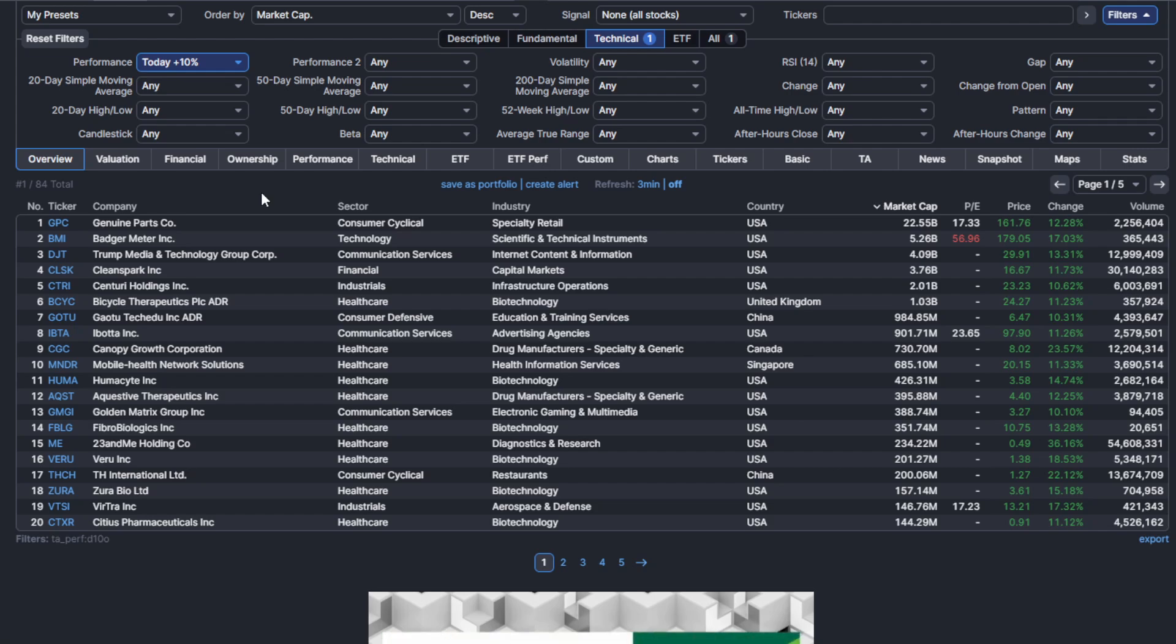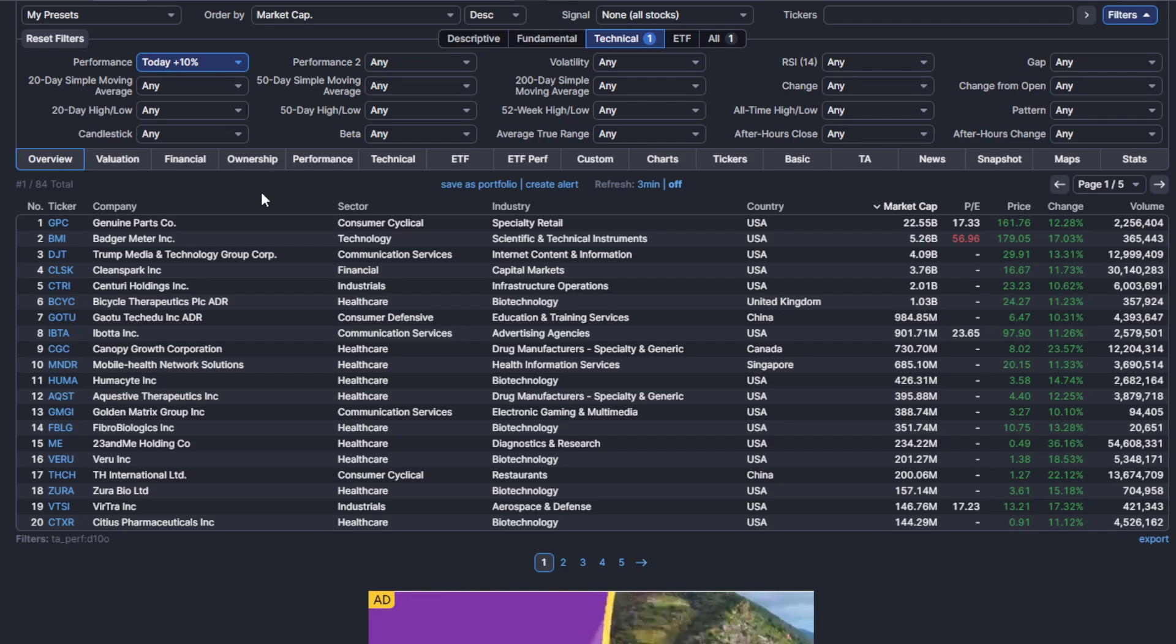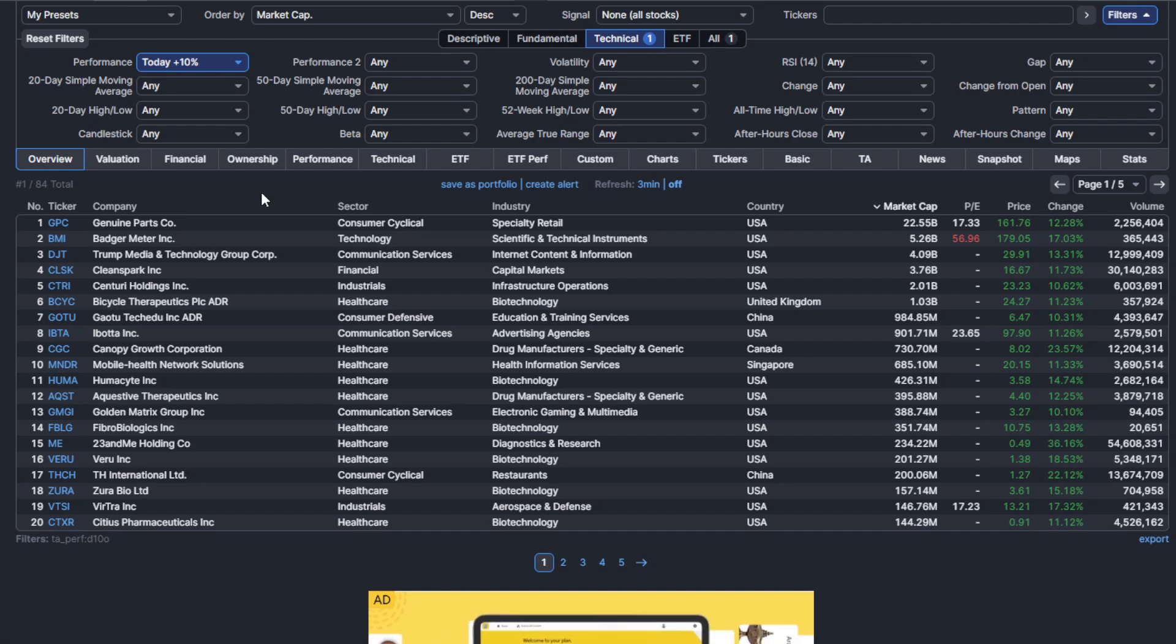The second type of chart we're going to be looking for is something that's been in a downtrend and is forming a bottom with a large 10% day move to the upside. Those are names that could have an explosive reversal over the next few days to few weeks.